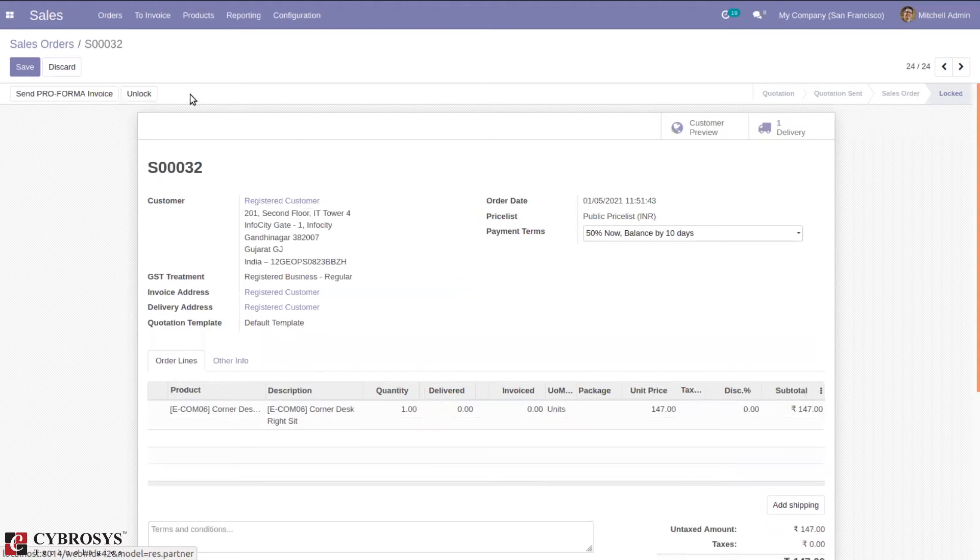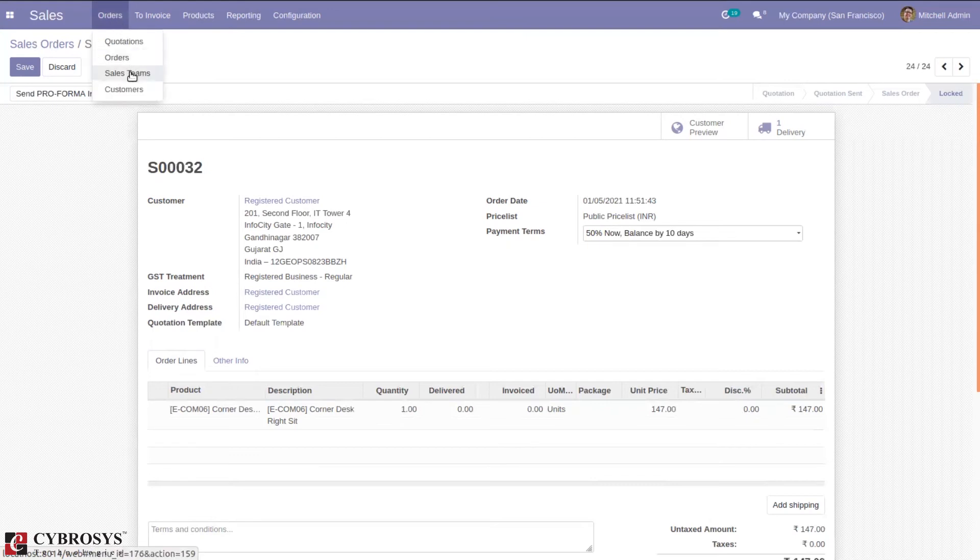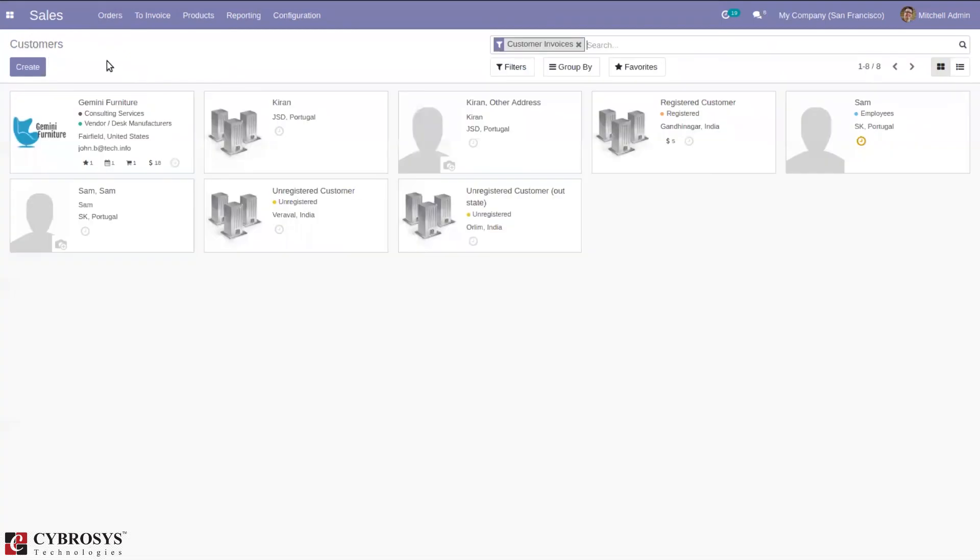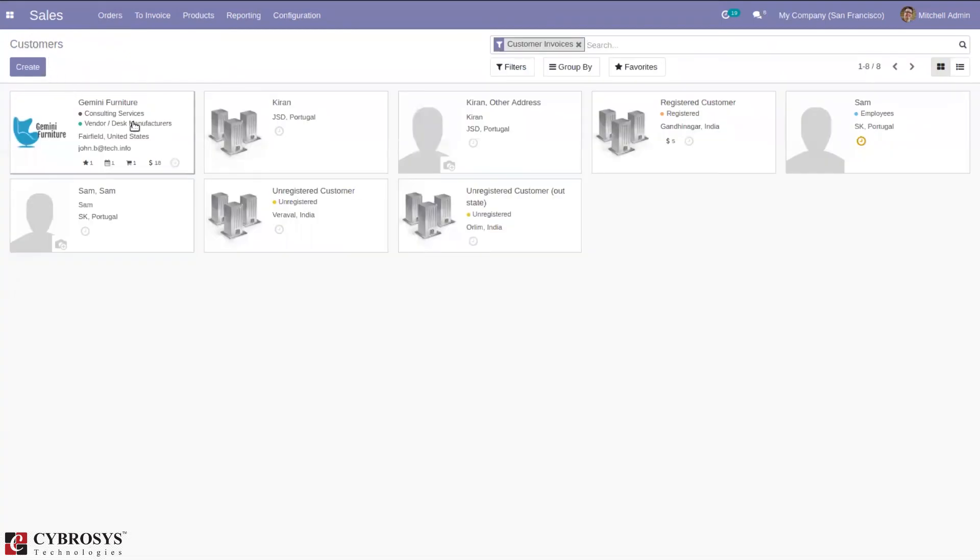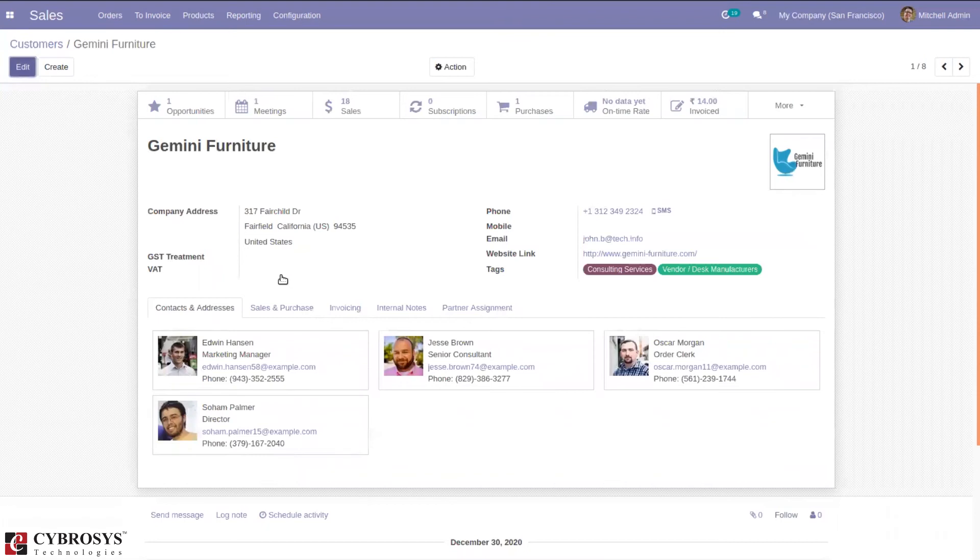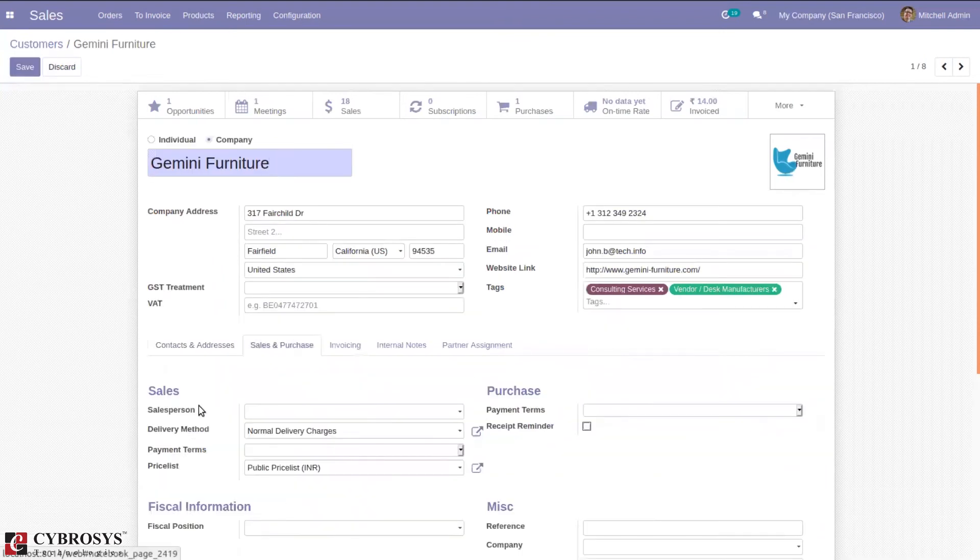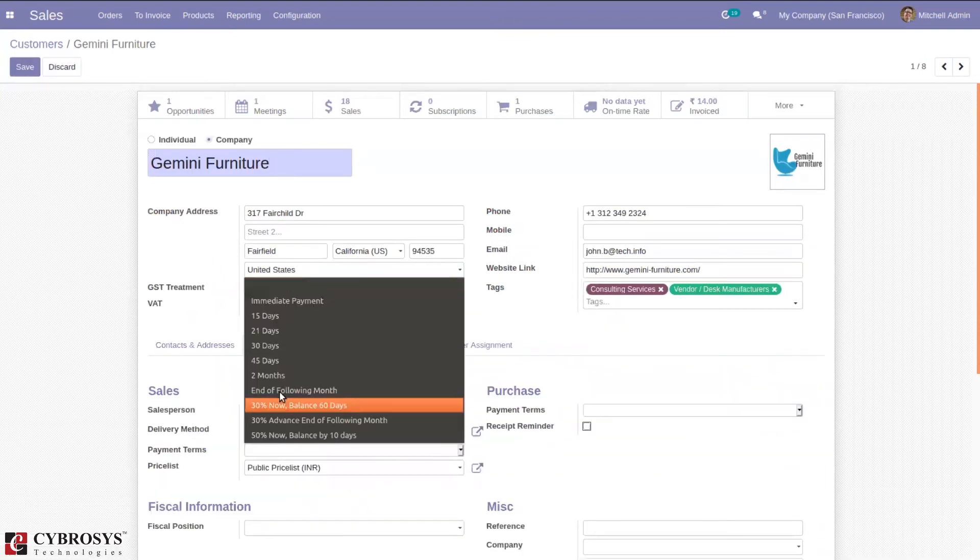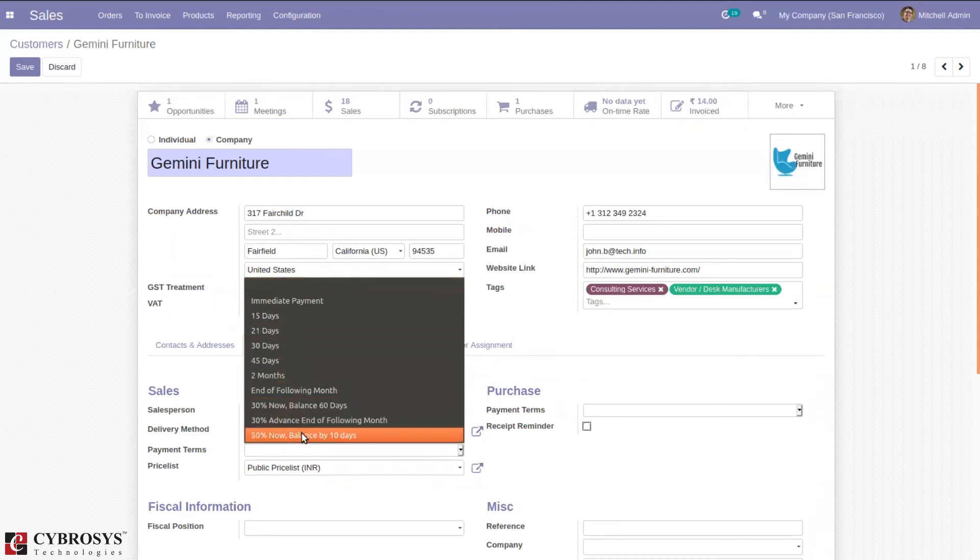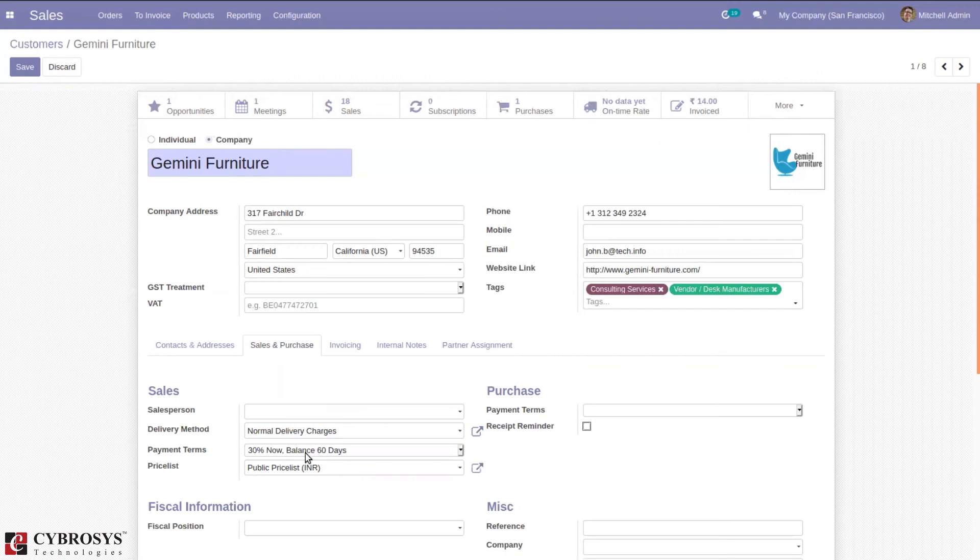It is also possible to set this payment term for your customer or vendor. In our Sales module we can see our customer. For Gemini Furniture, I'm setting a payment term here under Sales and Purchase tab. We can set a default payment term for this customer. I'm setting 30 percentage now and balance 60 days. When you save this and create a quotation or sale order and select that customer...